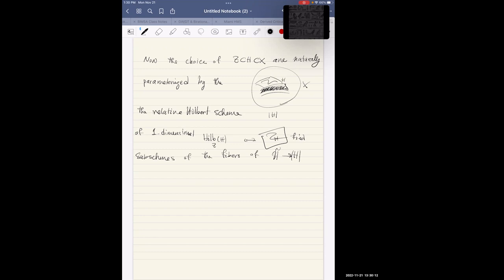Here is what it means. There is a space — the linear system of hyperplanes in X — which is the projectivization of H0(O_X(H)). As soon as you give me a point in this vector space, that cuts one of the pages of the book, giving me one of these hyperplanes H.